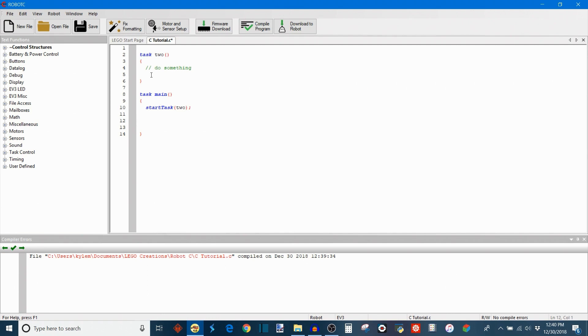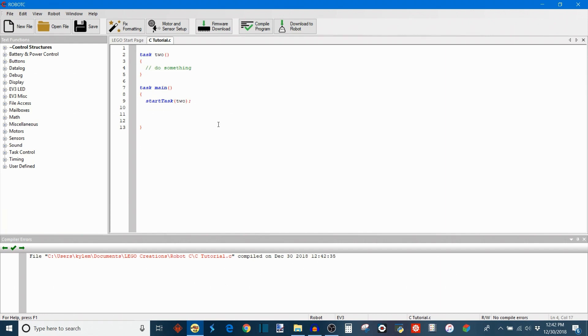And of course you could put this into any task you'd like. So for example, if we put it in task2, then it'll skip over task2 for that one time slice in the round robin rotation.